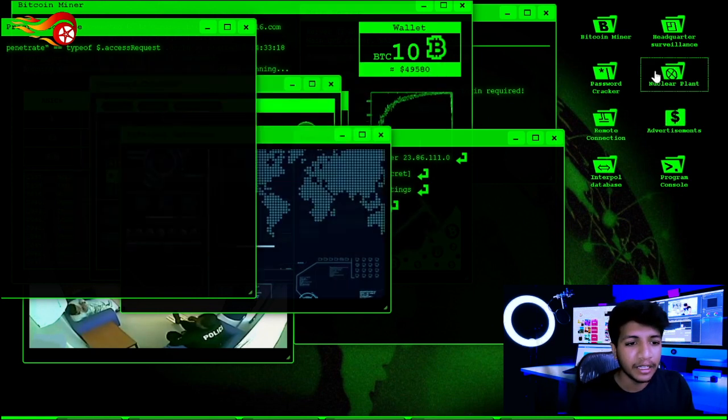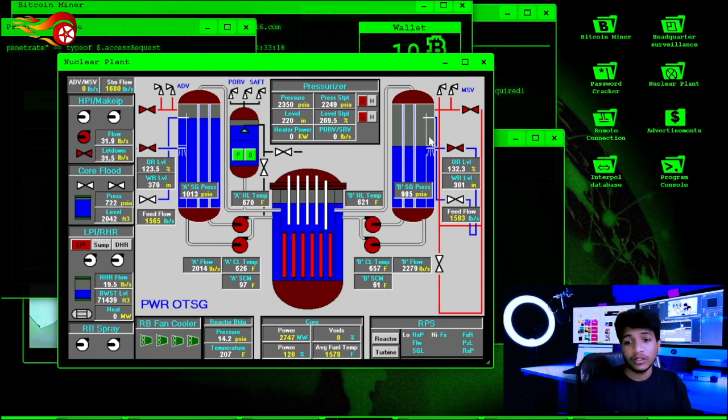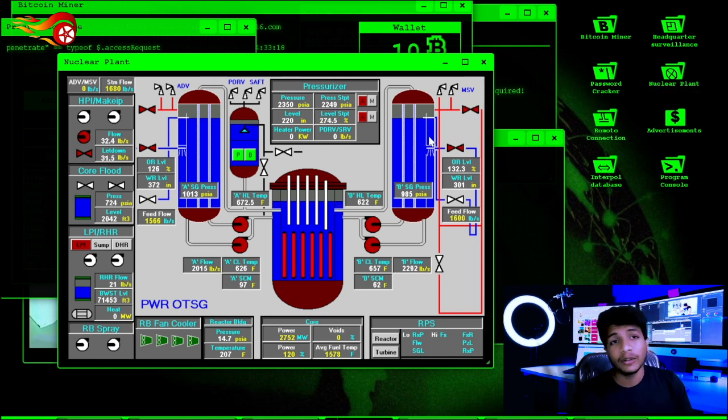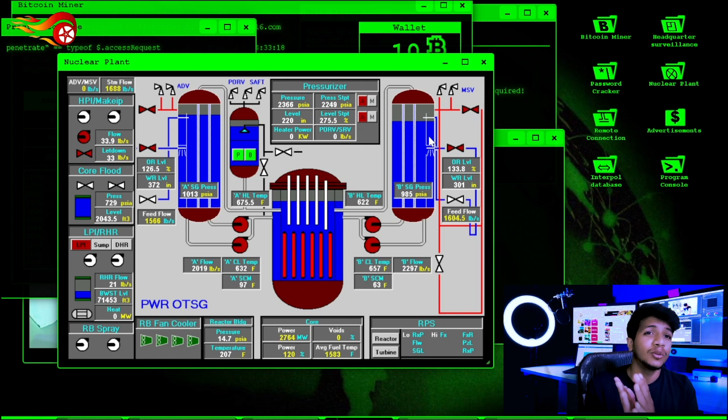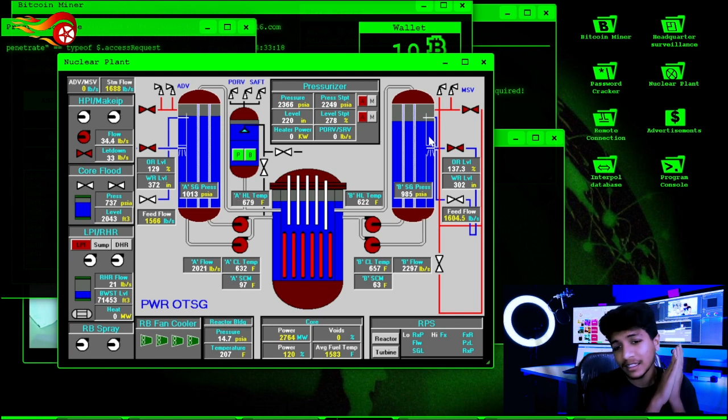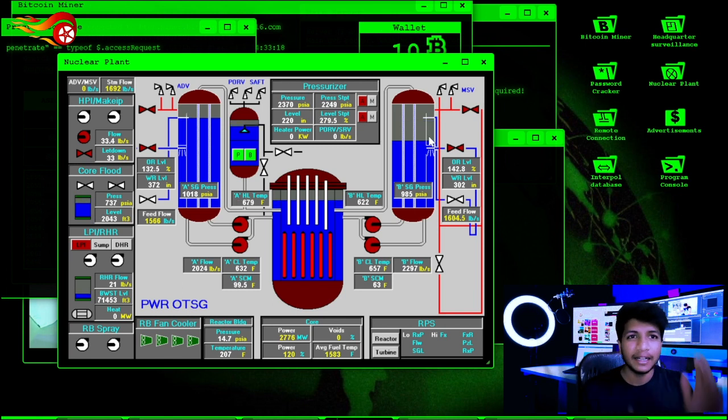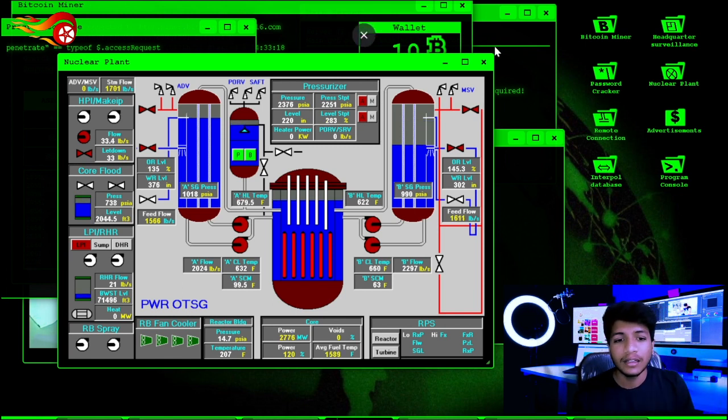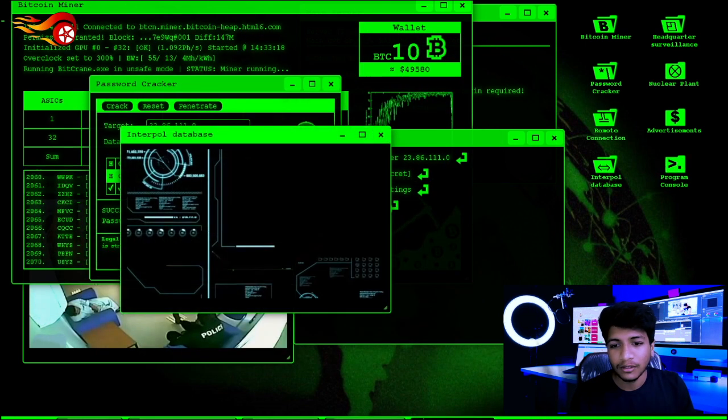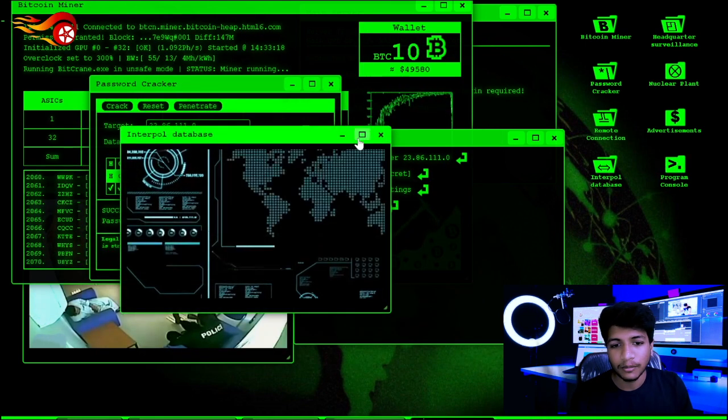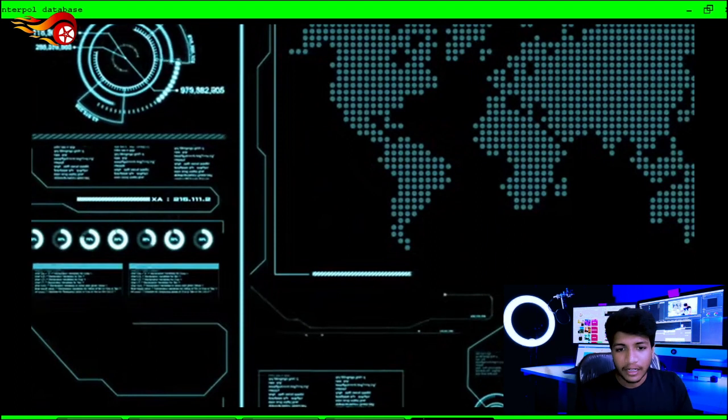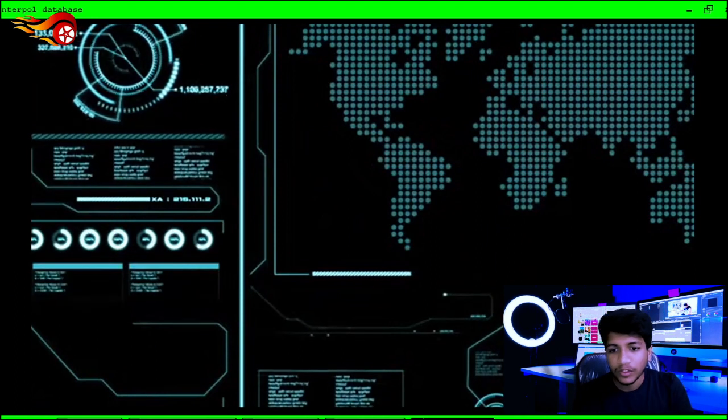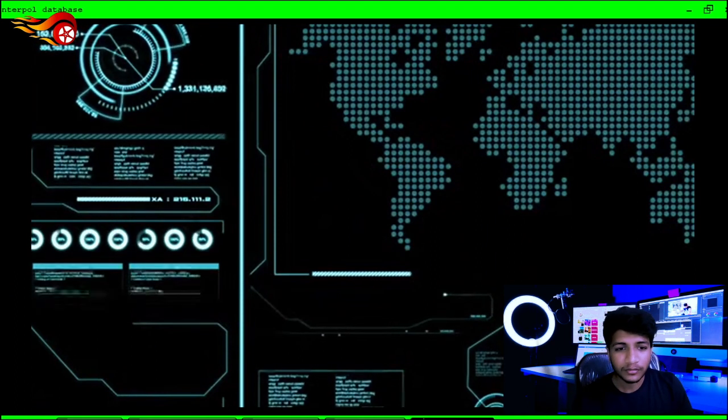There is a nuclear power point. There is a mining power point. There is full access to it. There is sound. Interpol database.